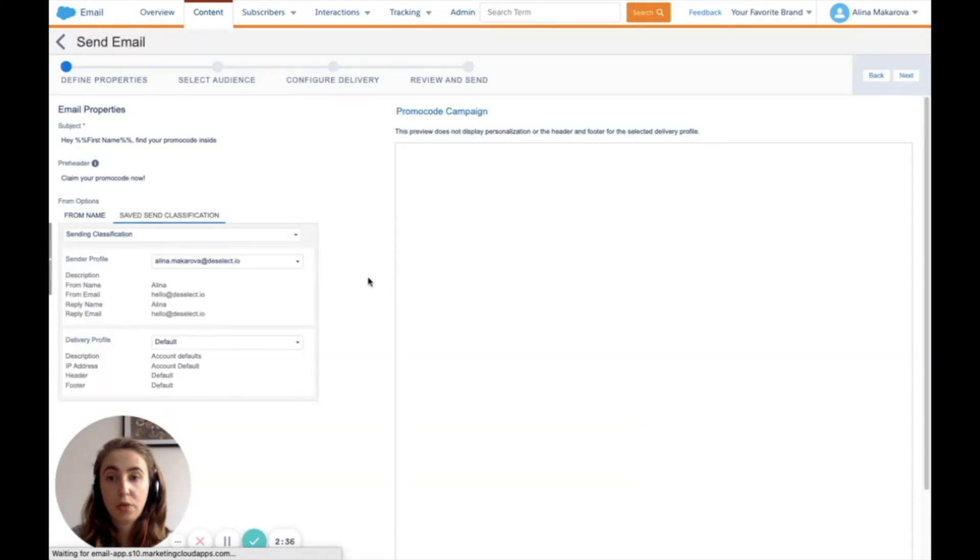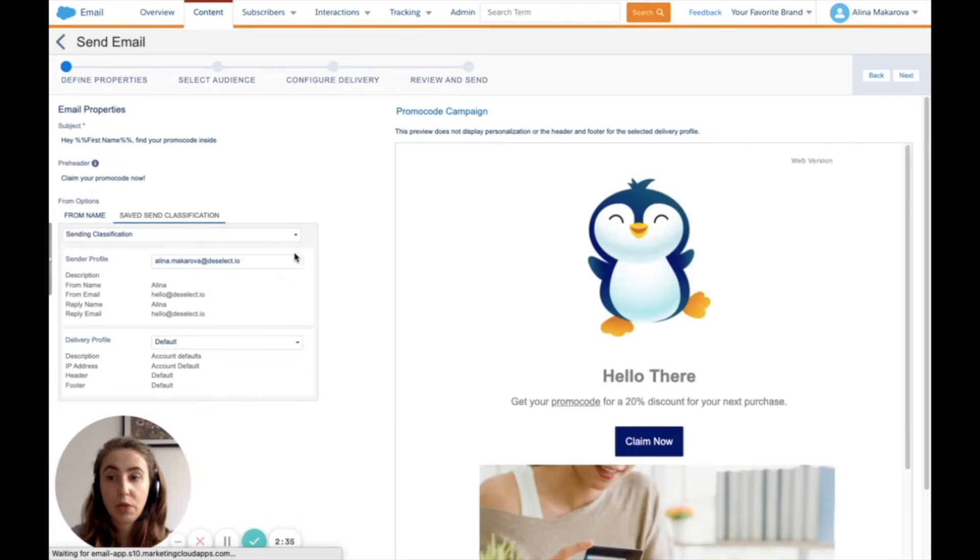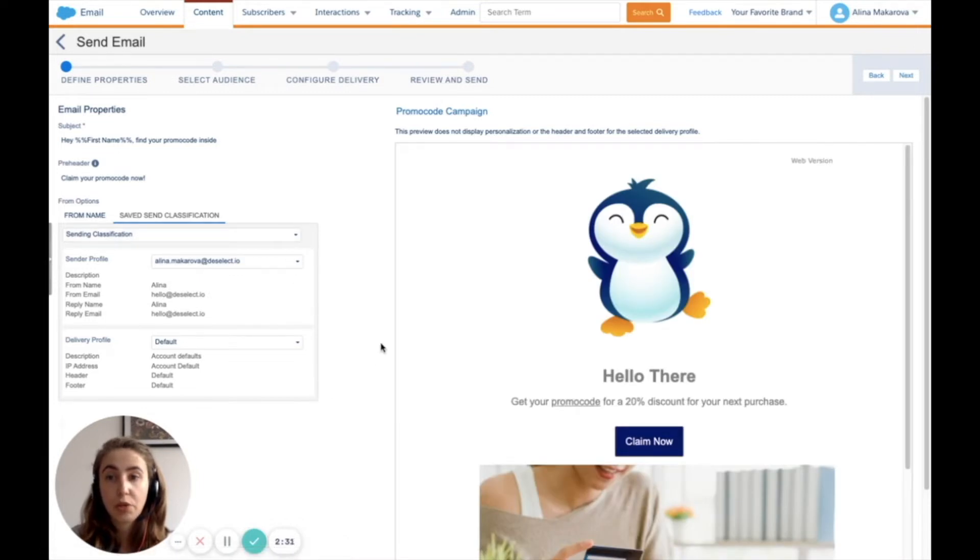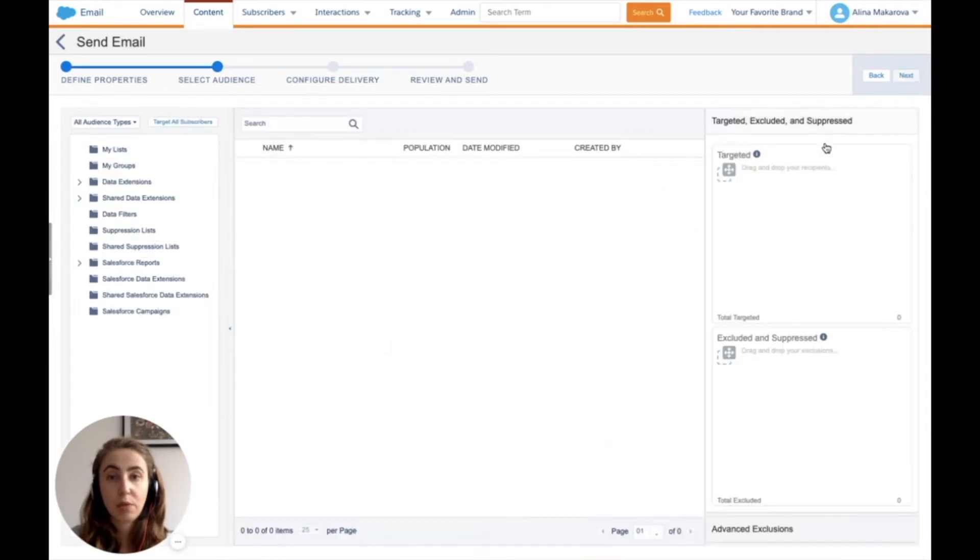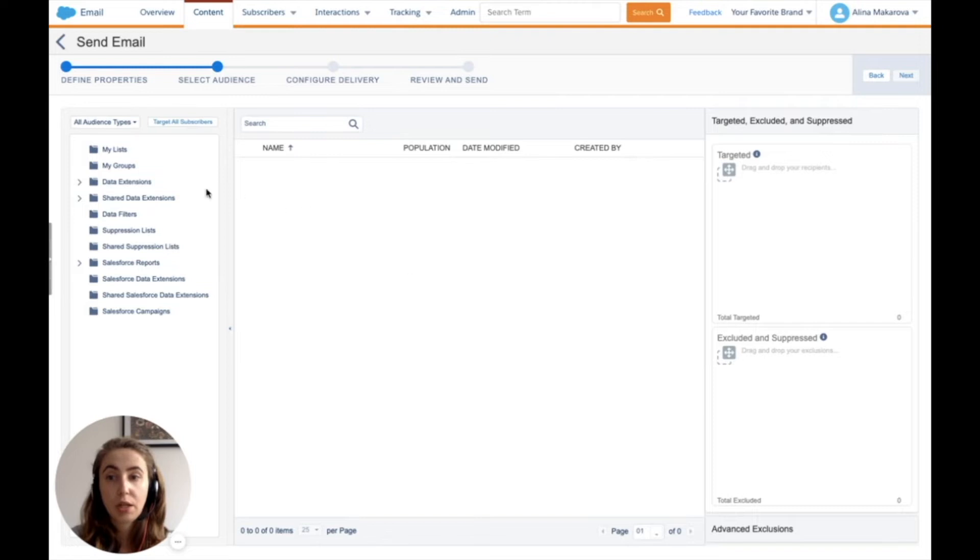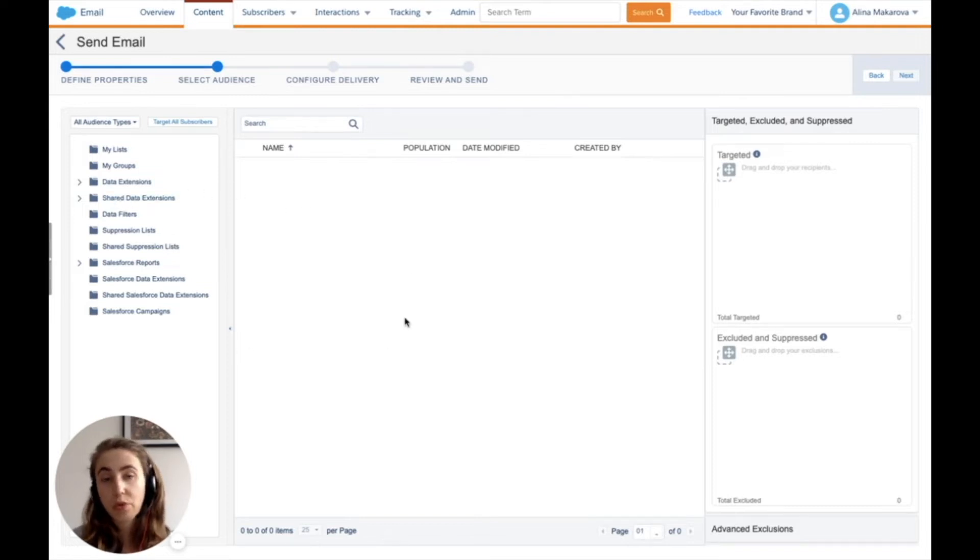In the first step, I'm choosing the sending classification, which defines who the email is sent from. If everything's fine, I proceed to next, where I need to choose what data extension I'm going to use for this campaign.